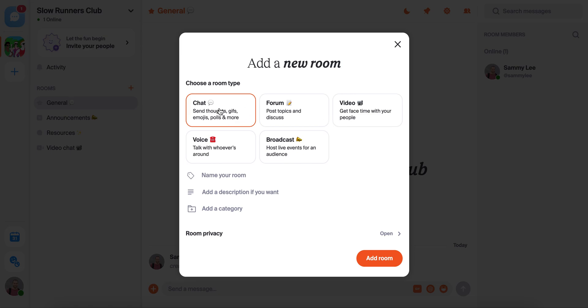Chat rooms are great for casual, everyday conversations. You can send and reply to messages, react with emojis, mention people, run polls, and more. Forum rooms work a little bit more like posting a Facebook group with a bit more structure than a chat room. These are great for things like announcements and longer form discussions.